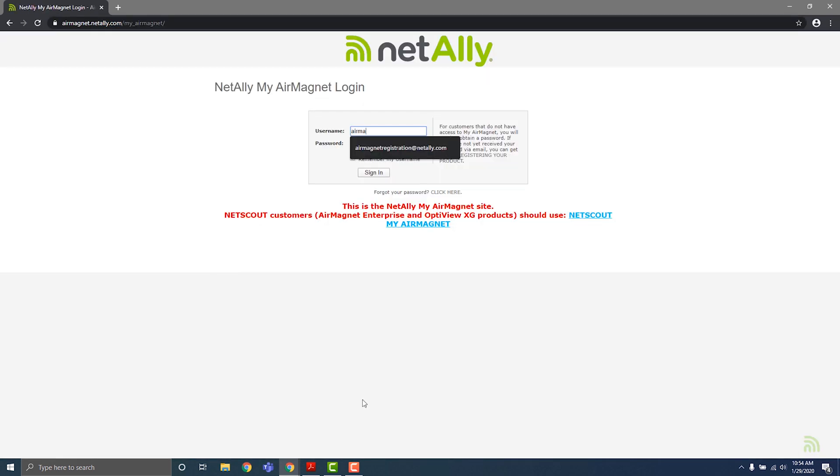Input your username and password that you chose during the registration process, then click sign in.